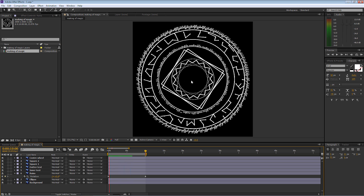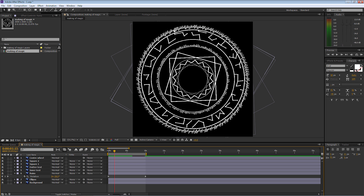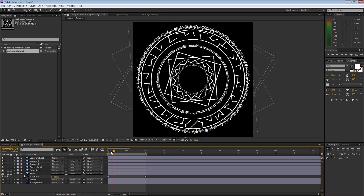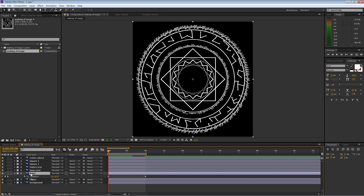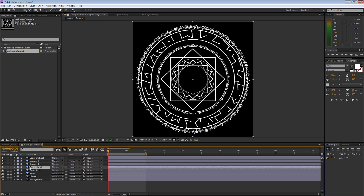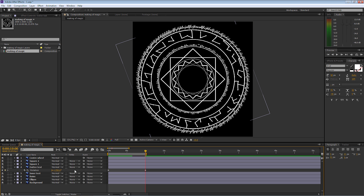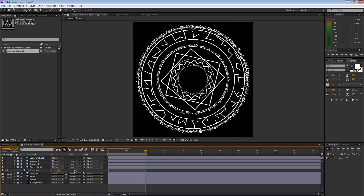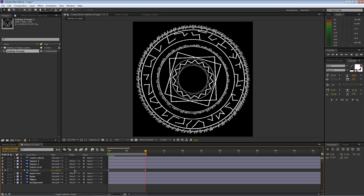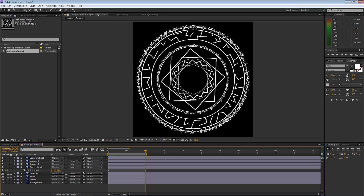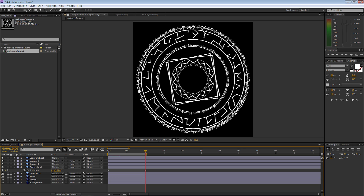The last layer is the outer text. I'll go up to it, press R for rotation, make sure I'm at the beginning of the timeline, set a keyframe, go to the very end, and on this one I'm going to make it 250 degrees. Let's do a RAM preview to check all the speeds — it's not doing a full 360-degree rotation, just 250 degrees.